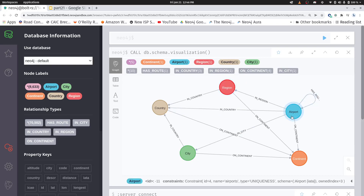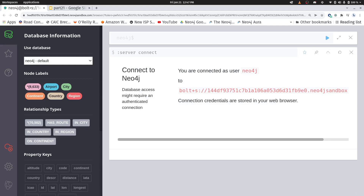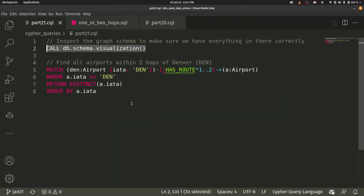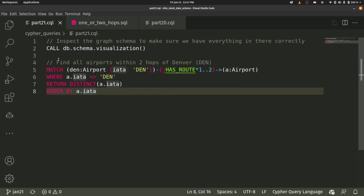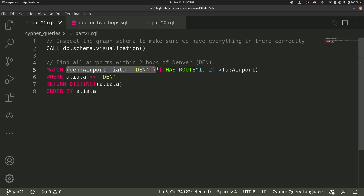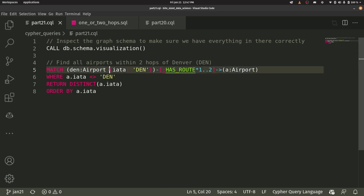The question is: how can I get to the airports that are within one or two hops of Denver? Here's the query we use to do that. Round parentheses mean nodes, so I have a node — I'm going to call it the variable name 'den' for Denver — and that node has a label of airport. Then I have a property in my squiggly braces: my IATA airport code is equal to 'den', which is Denver's code.